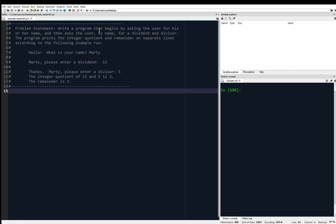Write a program that begins by asking the user for his or her name, and then asks the user by name for a dividend and divisor. The program prints the integer quotient and remainder on separate lines according to the following example. You're given an example of what your program should do.